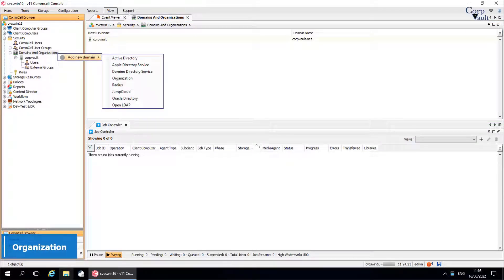You can add an organization to create a logical grouping of users and user groups. You can simplify user administration by creating organizations that reflect a company's infrastructure.